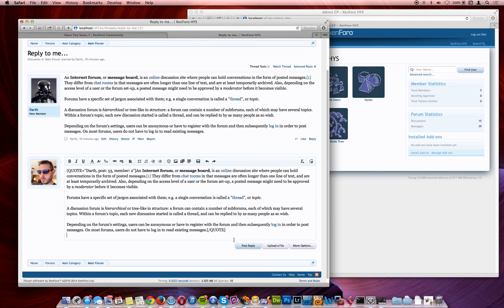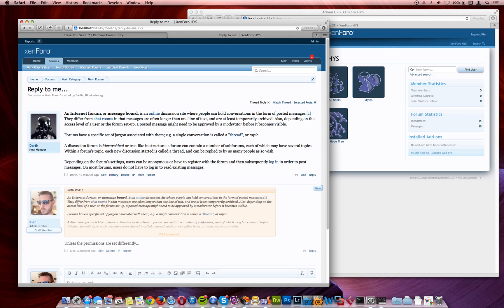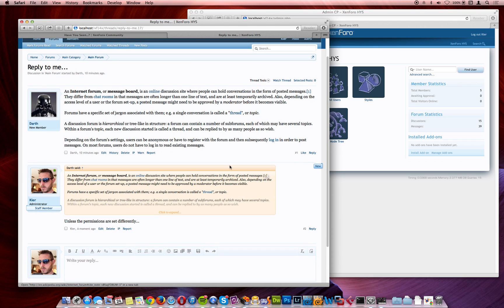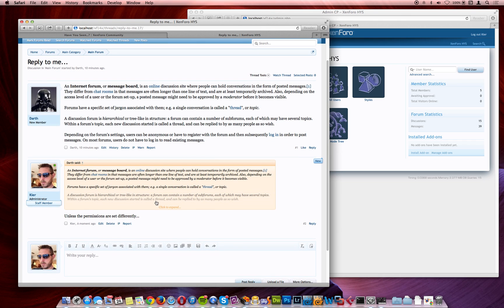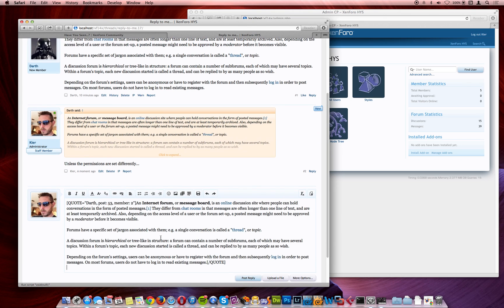What would normally happen is that we'll hit the reply button, and we'll quote the entire post, and then say something along the lines of... So I've replied to the post, and we've got the entire content of the previous post in this quote box. Now, we didn't have to do that.